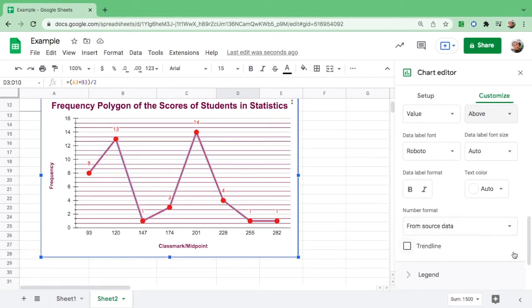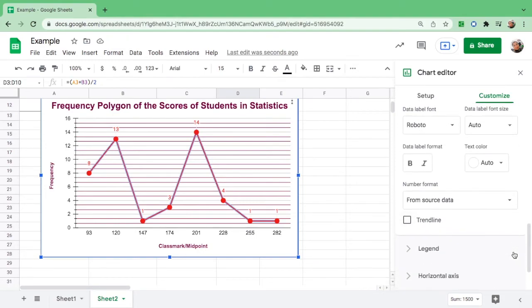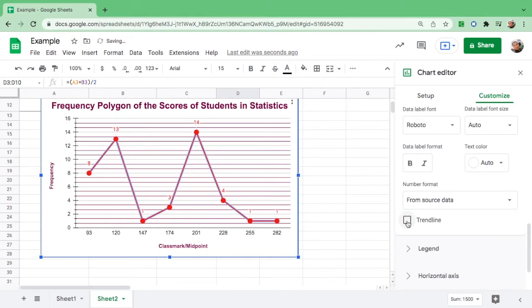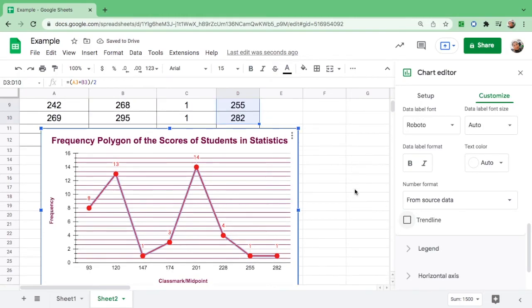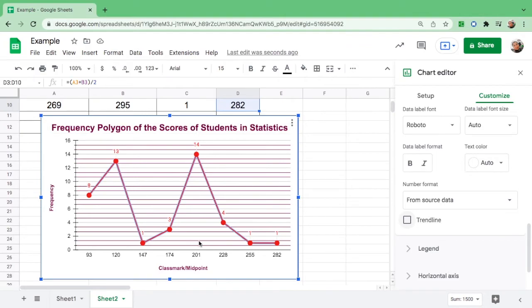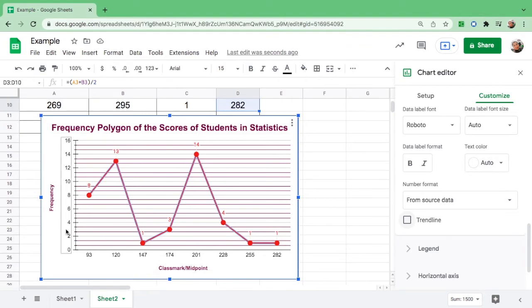You can actually play around if you want to put a trend line. This is decreasing, but we don't need it at this point. We just need a frequency polygon with the label, class midpoint, frequency, and all this thing.